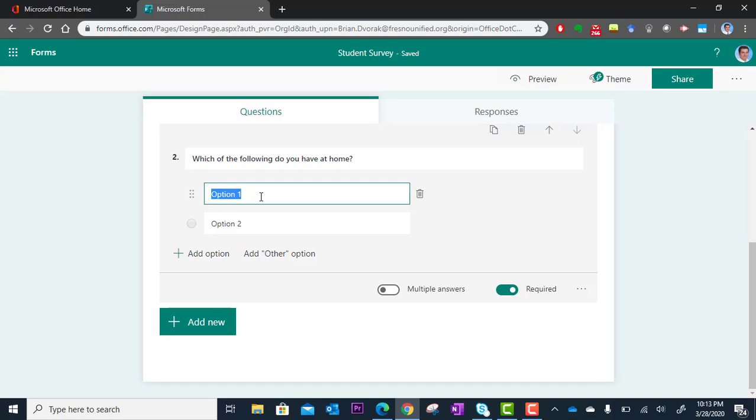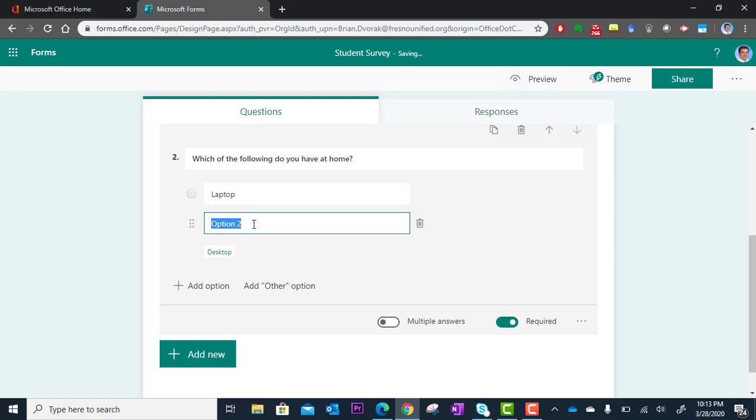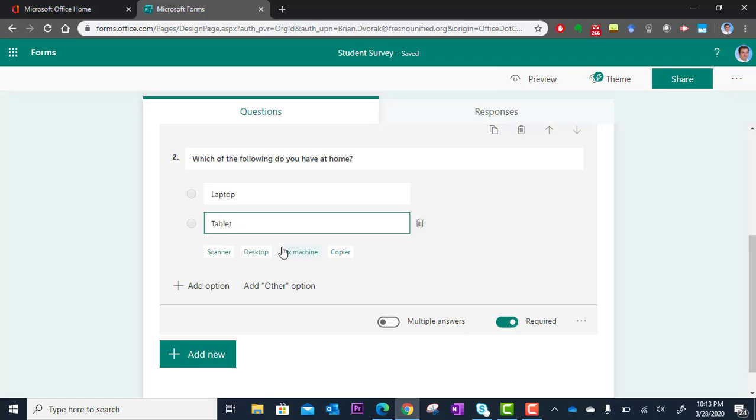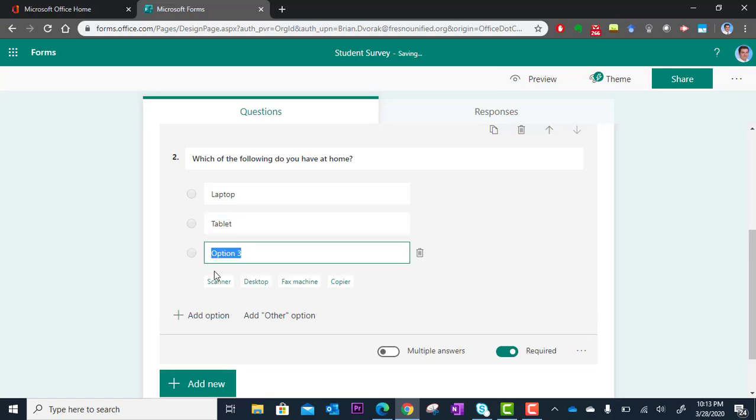And so I can put here laptop or maybe I have a tablet or maybe I have. And you'll notice Microsoft will start suggesting options for you. This is their artificial intelligence at work. But I'm going to just add an option manually here. And then I'm going to put mobile phone.